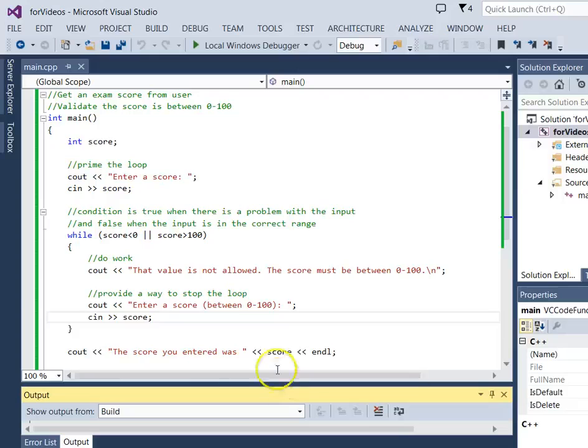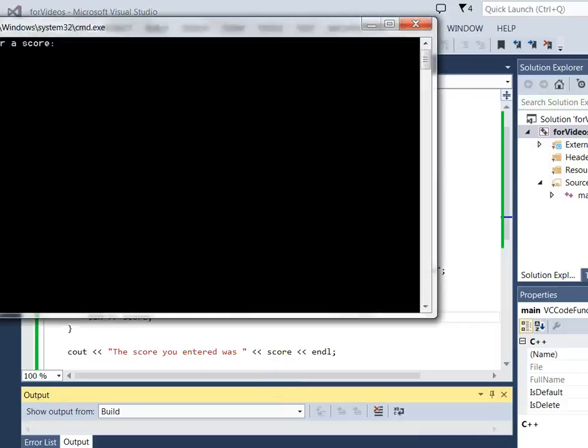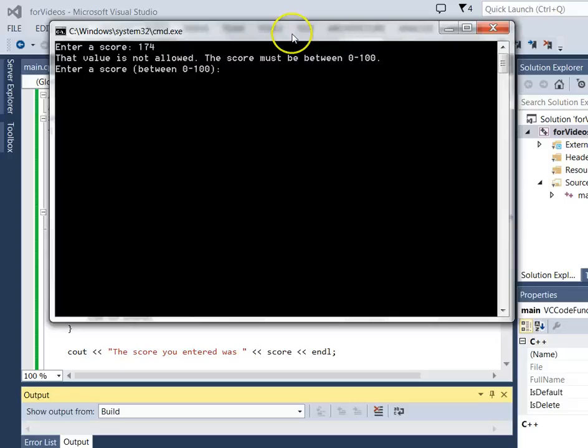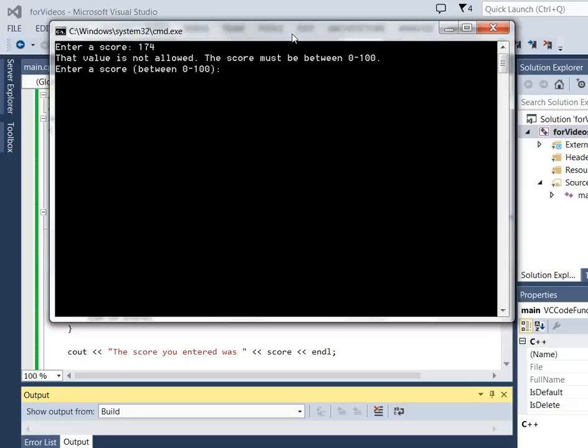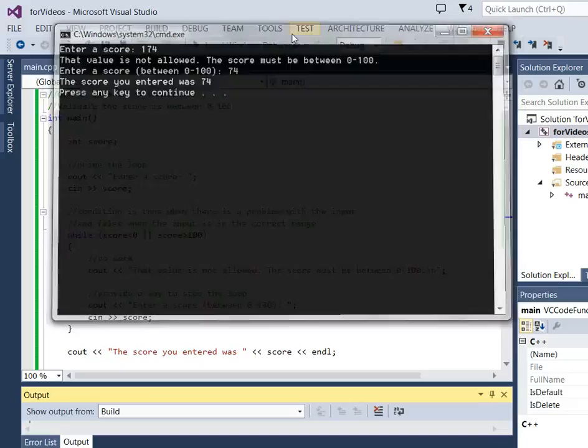Now let's look and see what happens when there is an error. So the user does a typo, they enter 174. It comes up and says that value is not allowed. This score must be between 0 and 100. And it gives us a chance to enter the score again. So here the user goes, oh, I see what I did wrong. I really meant to hit 74 and now that value is entered and everything is correct. Notice that this time it went through the loop one time.